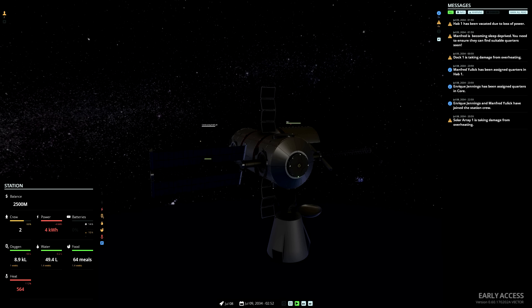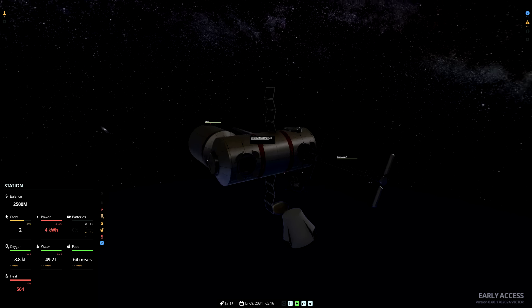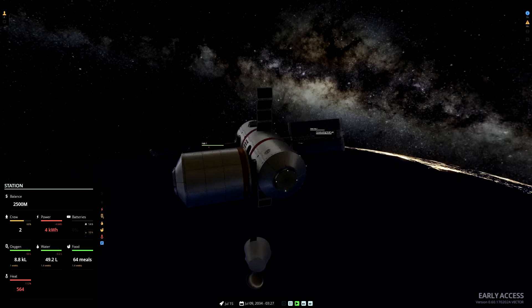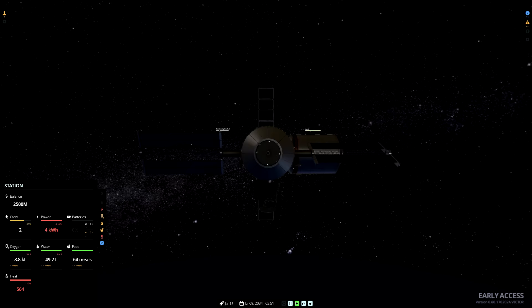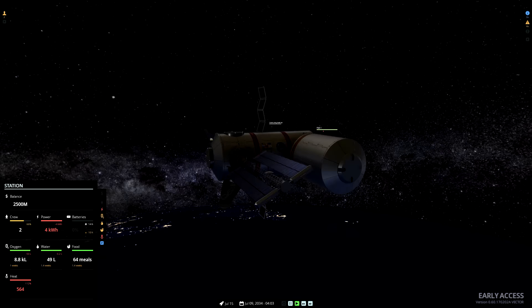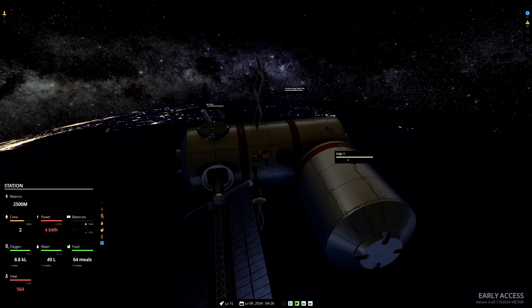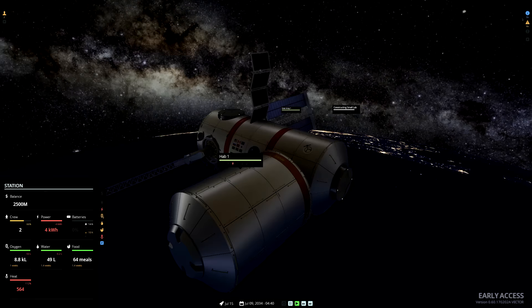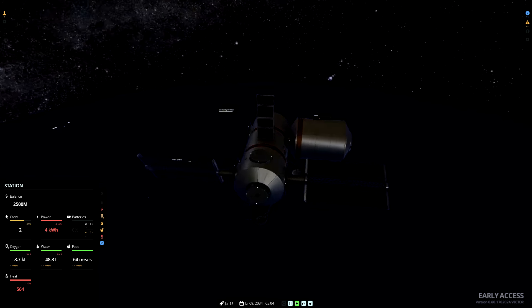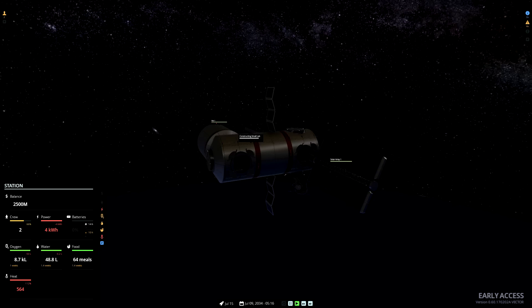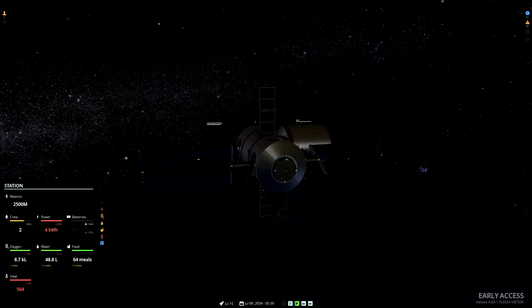Ah, but Hab 1 has been vacated due to loss of power. The tricky thing about solar panels is they're no use during the night time. So the living quarters have now become depowered during the night, making for a rather uncomfortable experience.